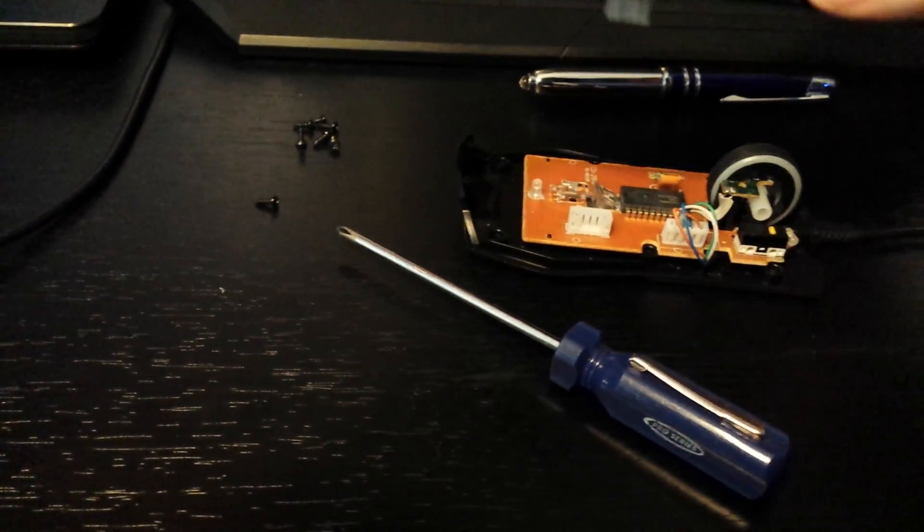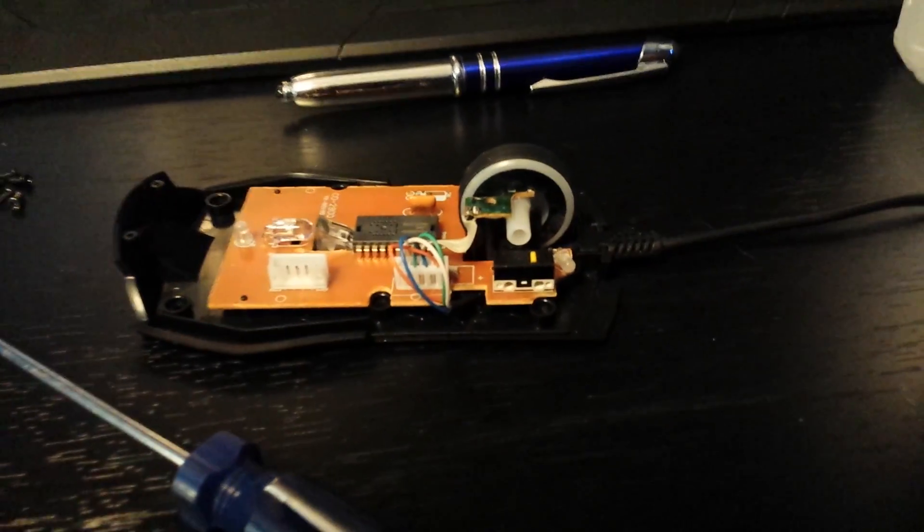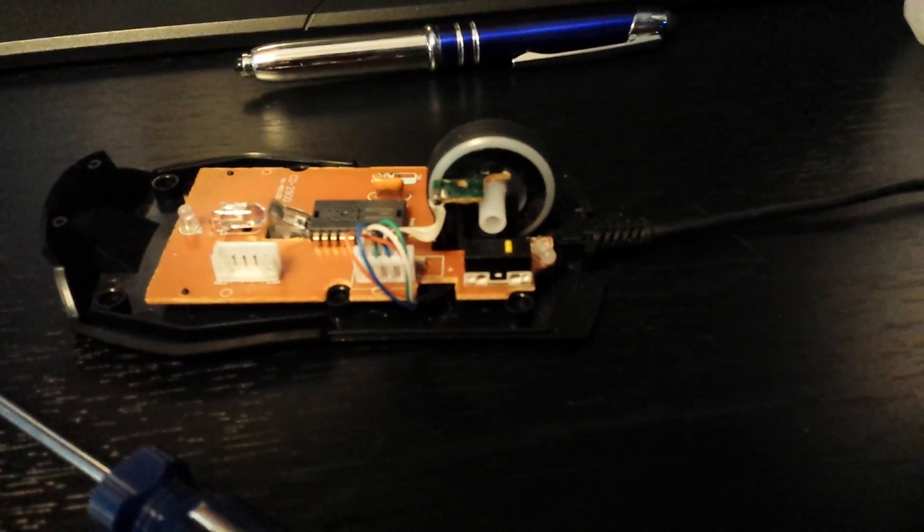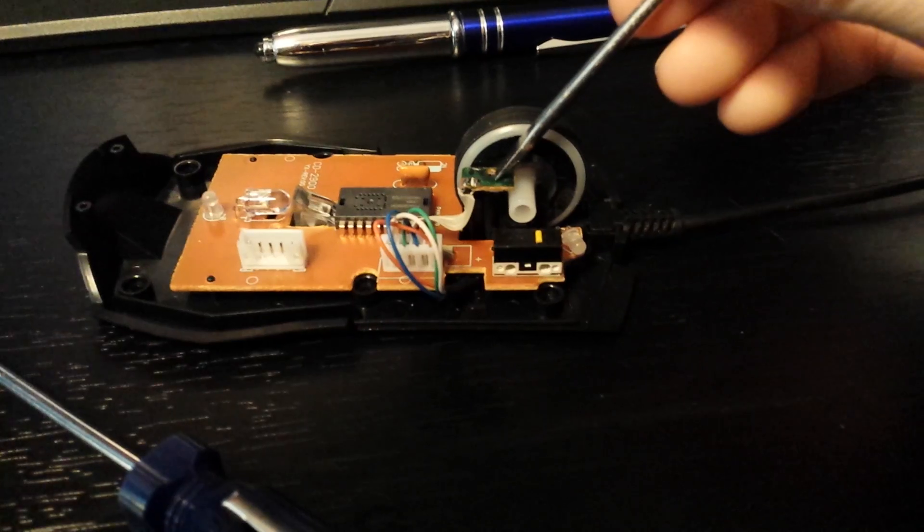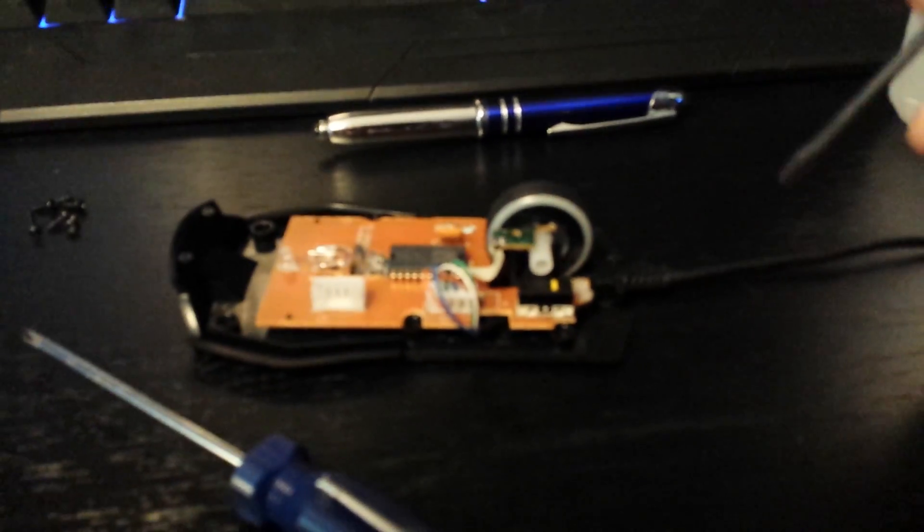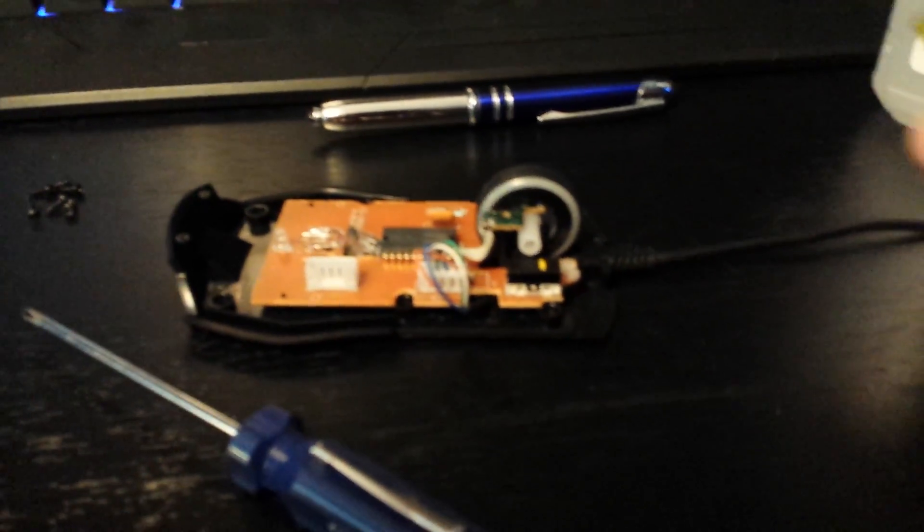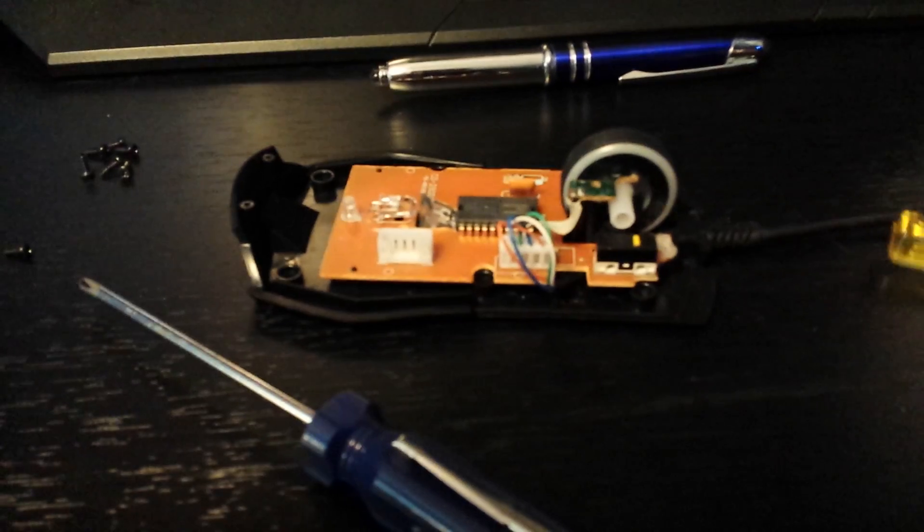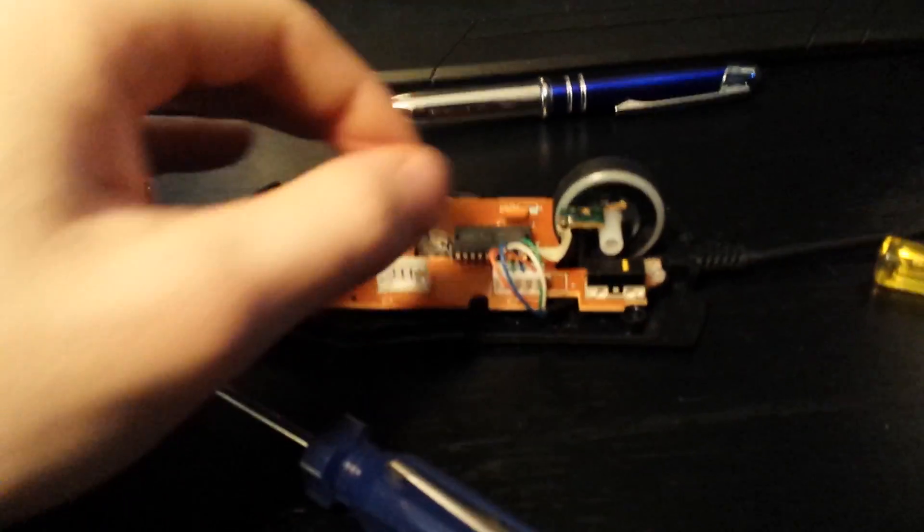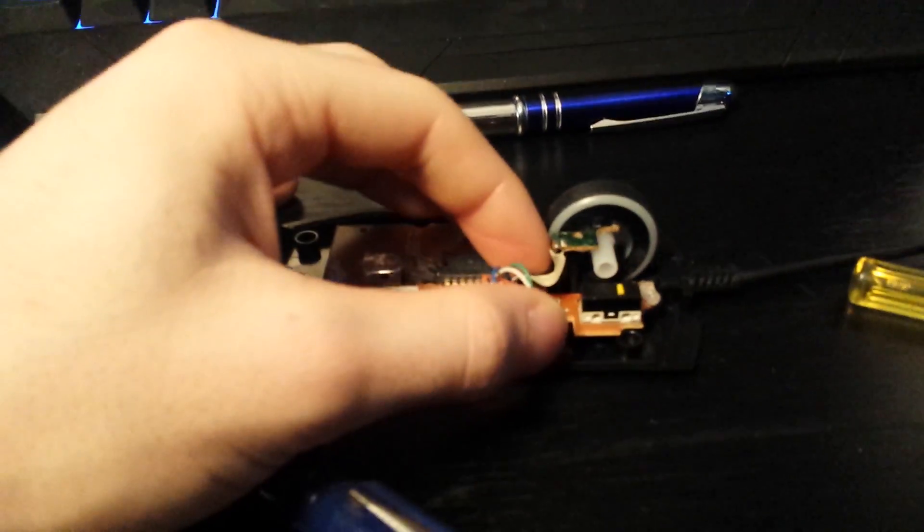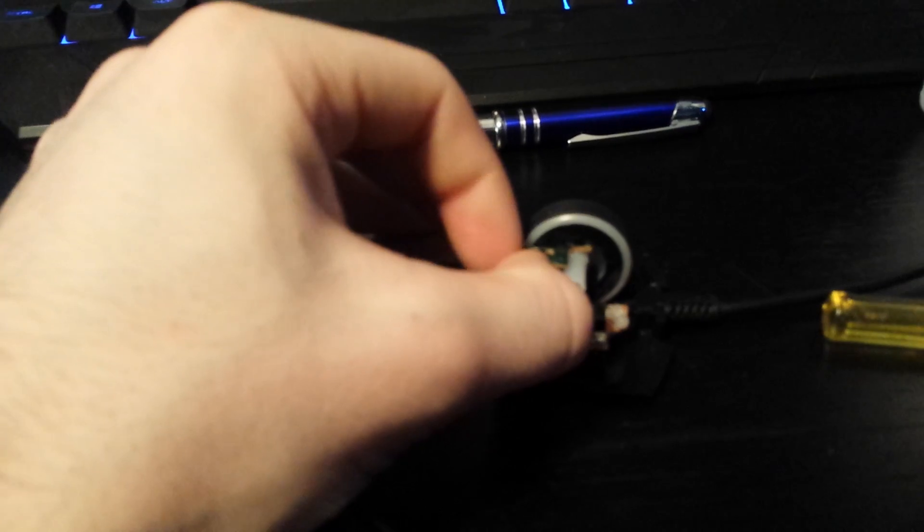Once that's off, you can remove it. Now here is the problem, right here. I've already removed the screw, so you're going to need to remove that first. Once you remove that screw, you can take this little thing out.